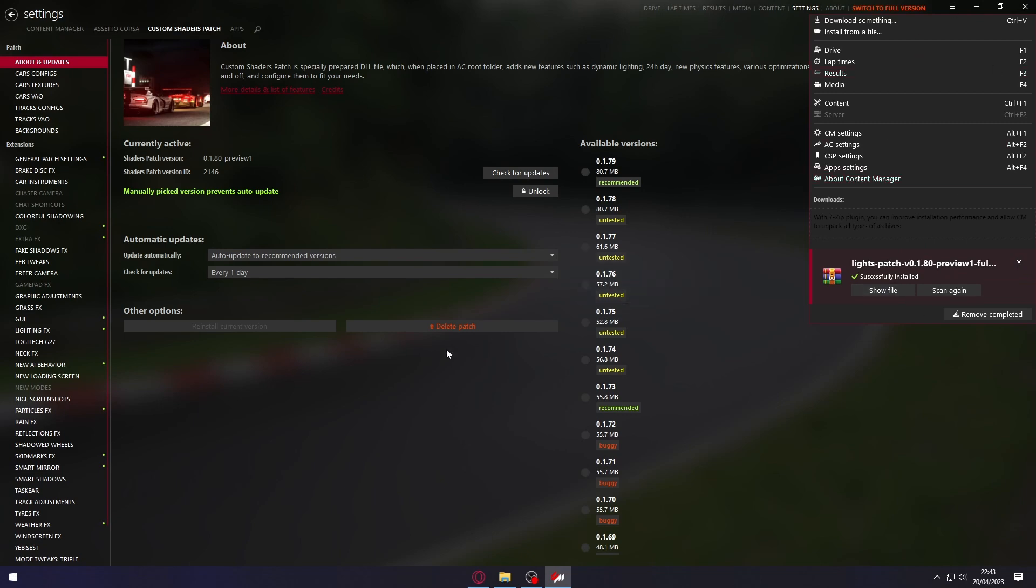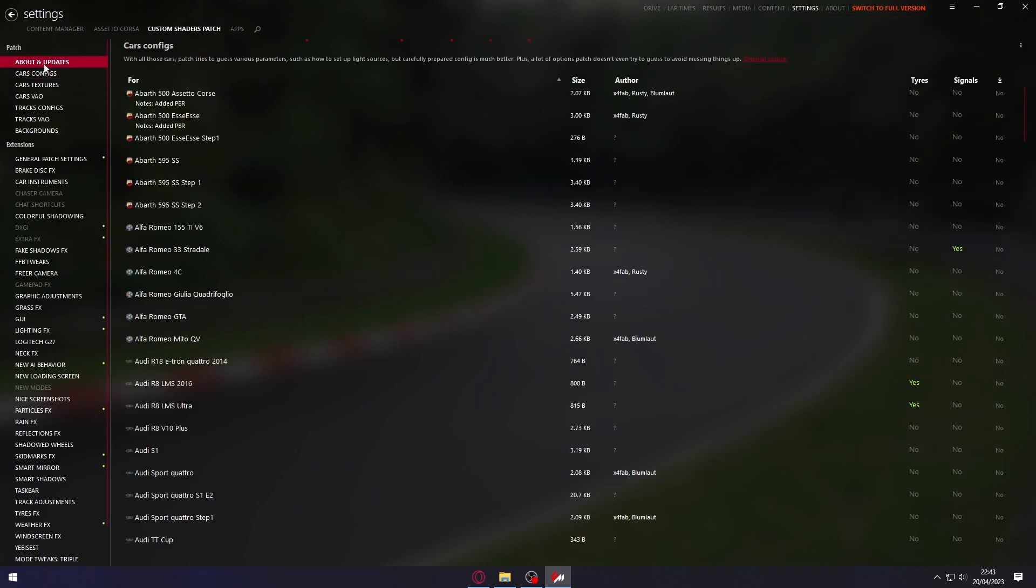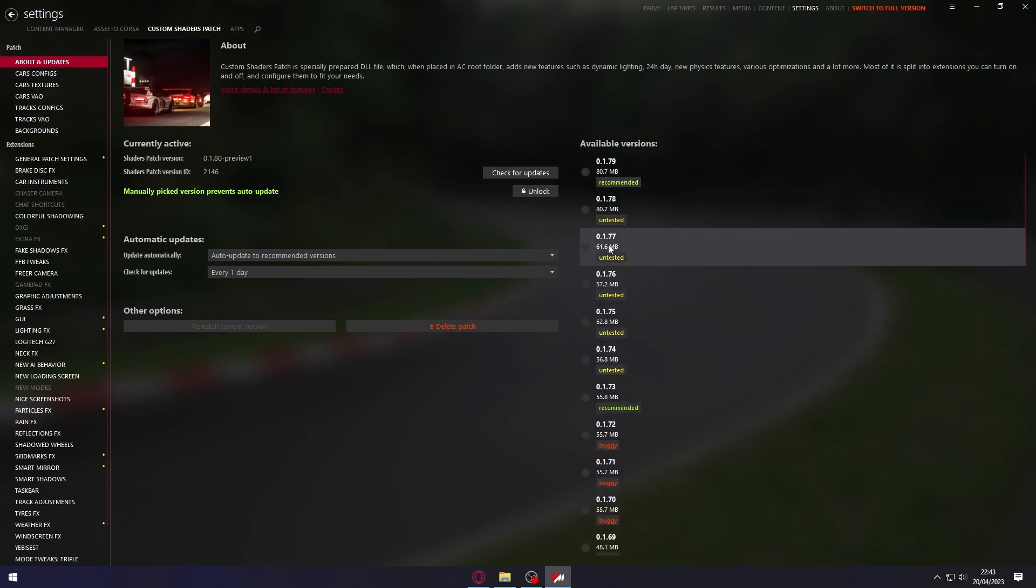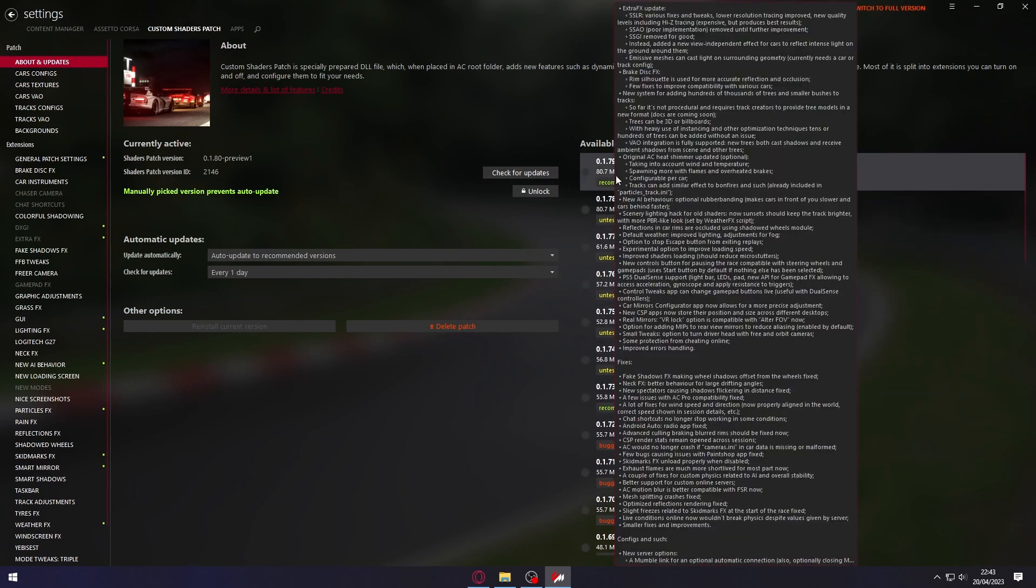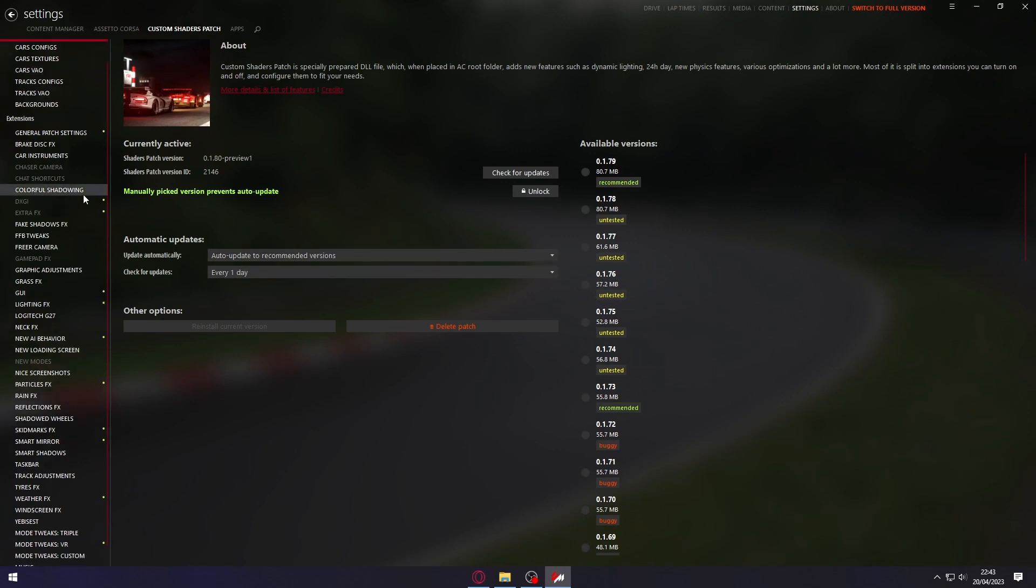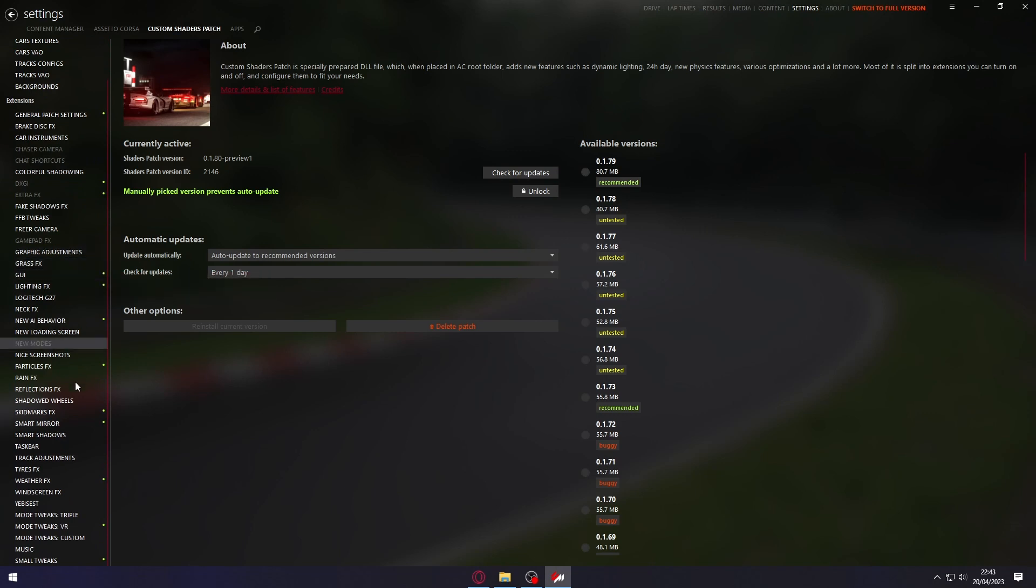That's it, it's already installed. We can exit these configs and open again and it'll be version 1.80. It's not appearing here yet because we need to restart Content Manager for everything to appear correctly. Now we're going to configure our graphics.